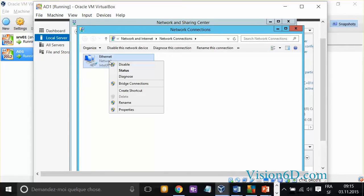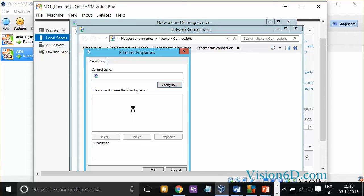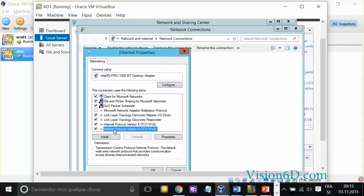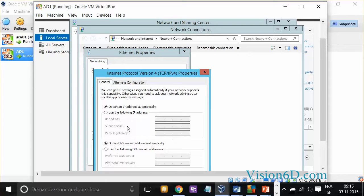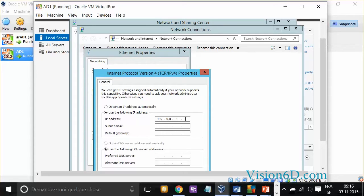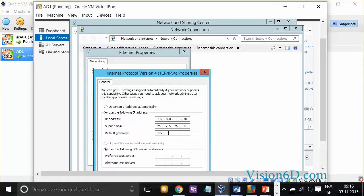The ones I want to change are the ones concerning IP version 4, and you see that they were set to being obtained automatically, which I changed this to the following address, 192.168.1.10. The subnet mask, I leave the one that will become by default, and the IP address of the gateway is 168.1.1.